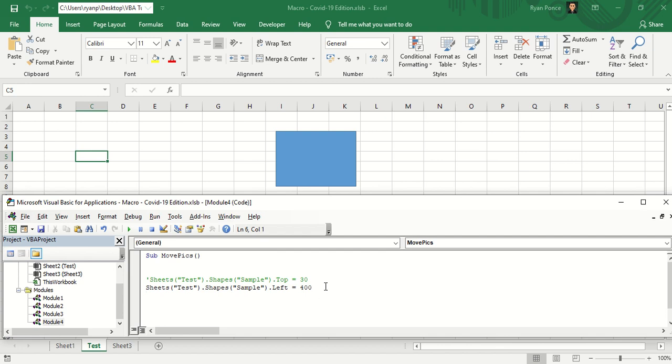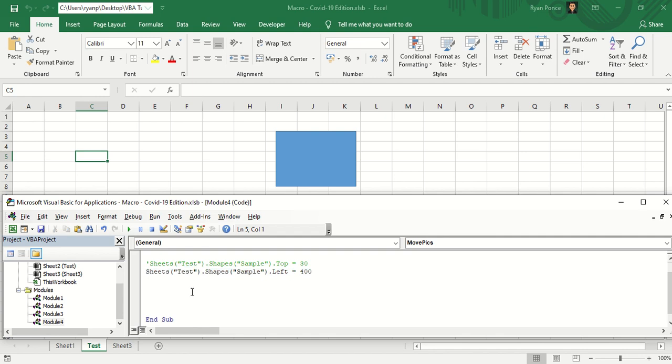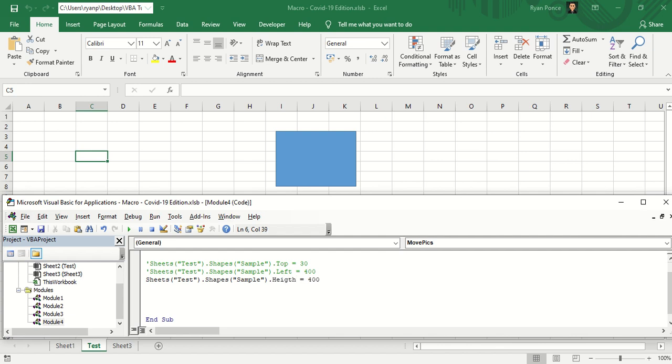We could also change the height using the similar code, just by changing the left into height. Let's say it's a height 40.